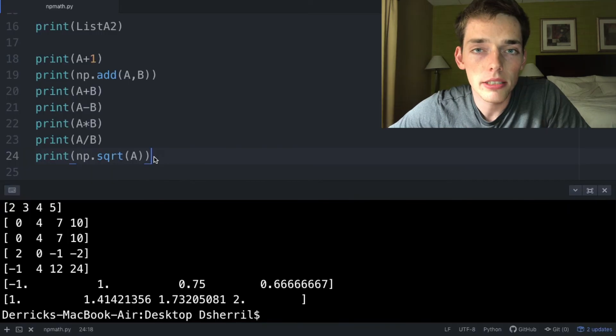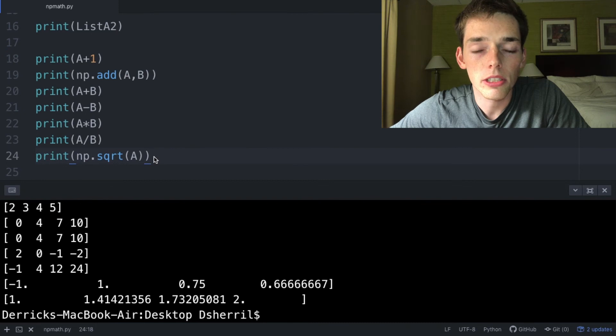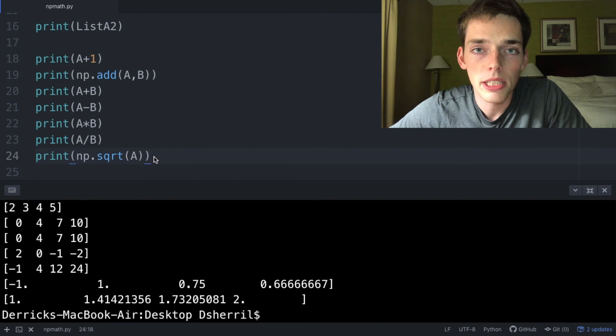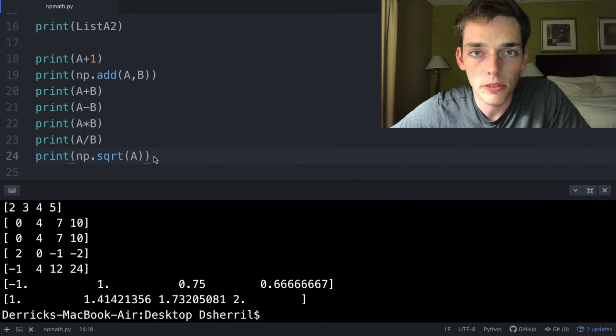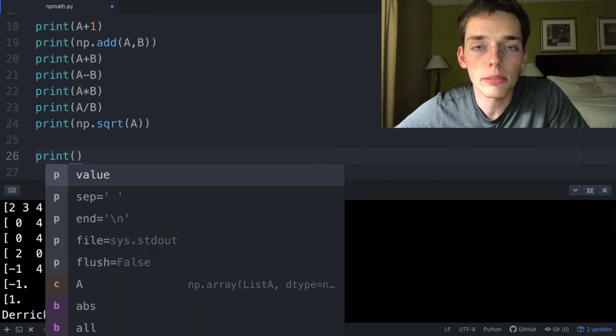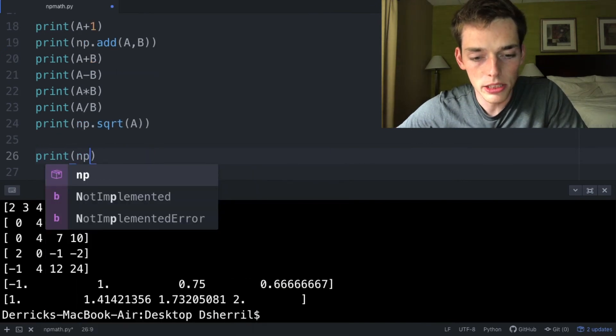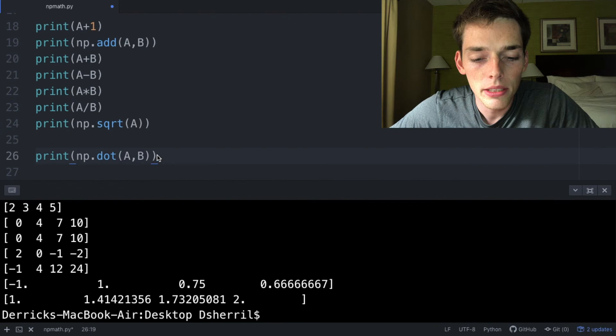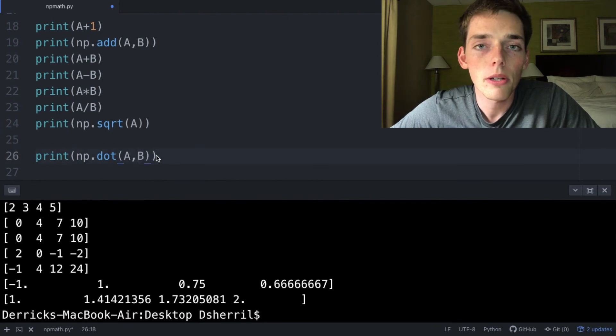below. Additionally, NumPy is very useful whenever you start using linear algebra functions. Because of this, a lot of MATLAB users may find NumPy very useful. We can see how simple it is to do linear algebra by just using a dot function here. Depending on the shape of these two arrays, we'll get a different product. Since both of